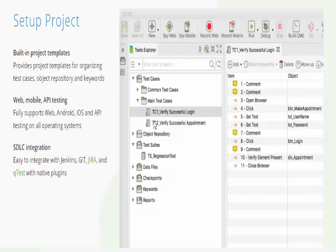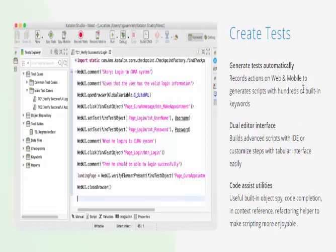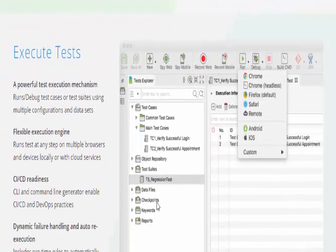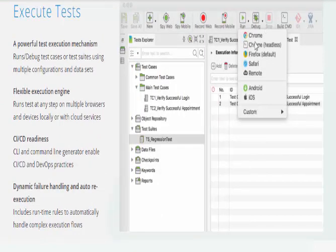We have the object repository concept here. As you can see, it creates its own folder structure with a test case folder, common test cases, and a main test case. The object repository stores objects, and data files are also organized. Once you execute, all results are generated in the reports. Here you can see the create test option where you can record the application — when you record, the code is generated automatically. Once the code is generated, execution begins, and you can directly execute in different types of browsers.